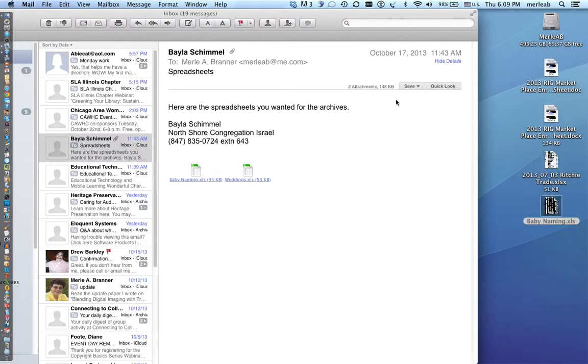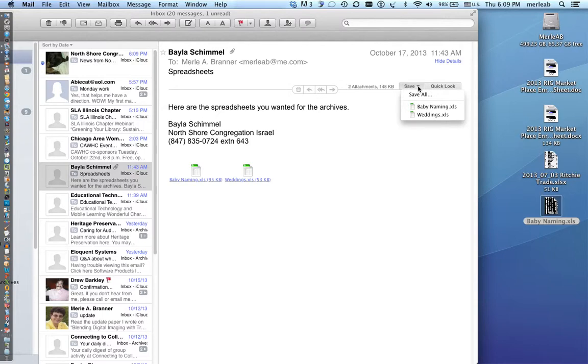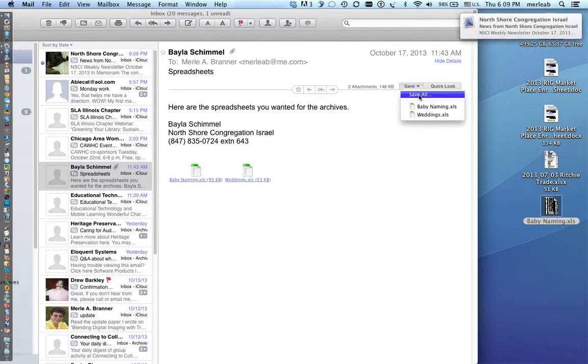The other way is you could click on this little icon called save and it would probably say save or save all if there's more than one. So I'm going to go save all.